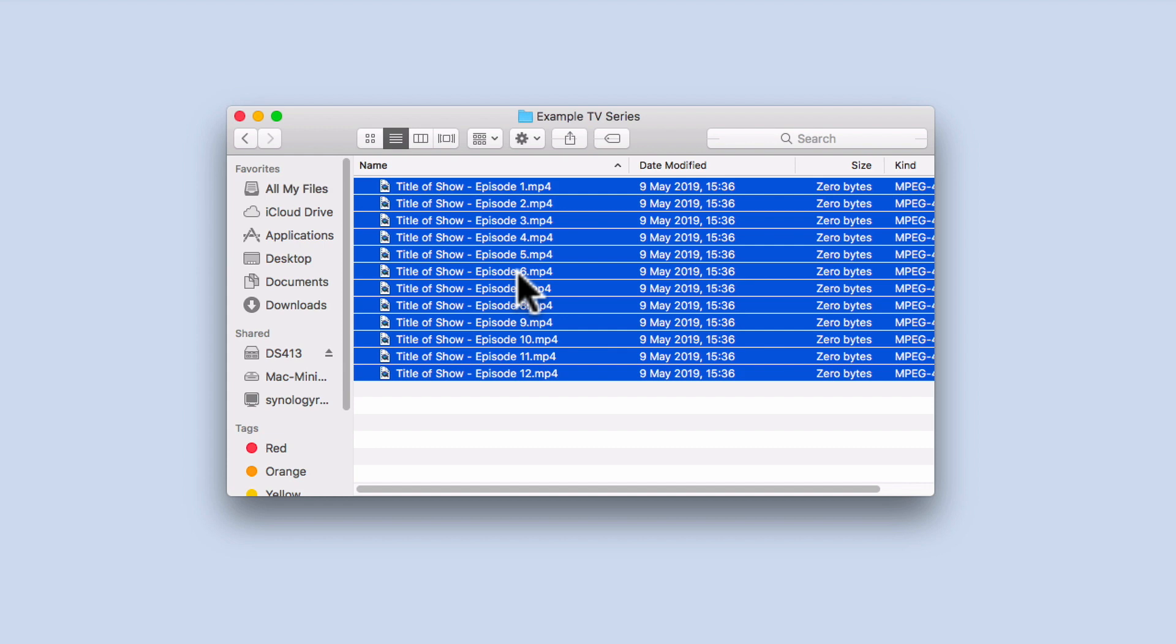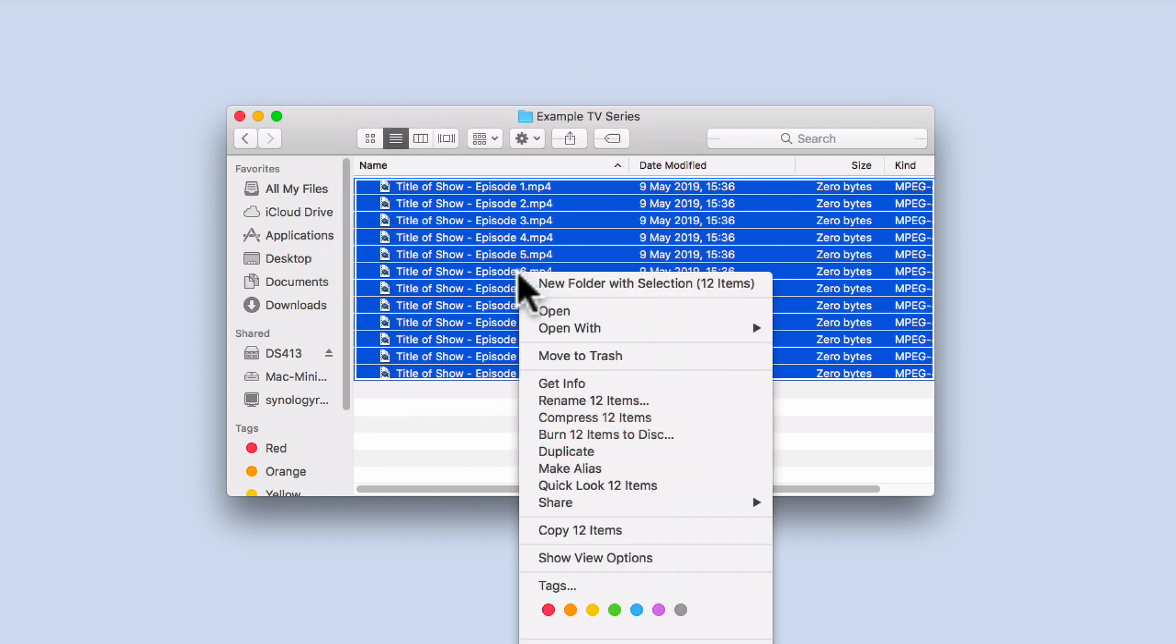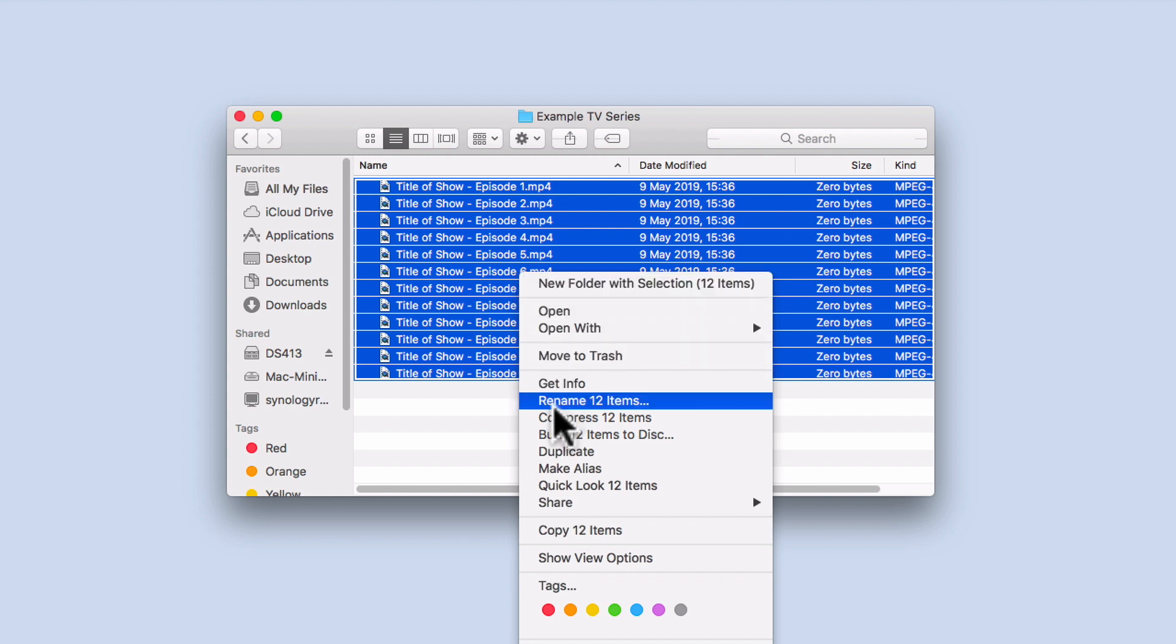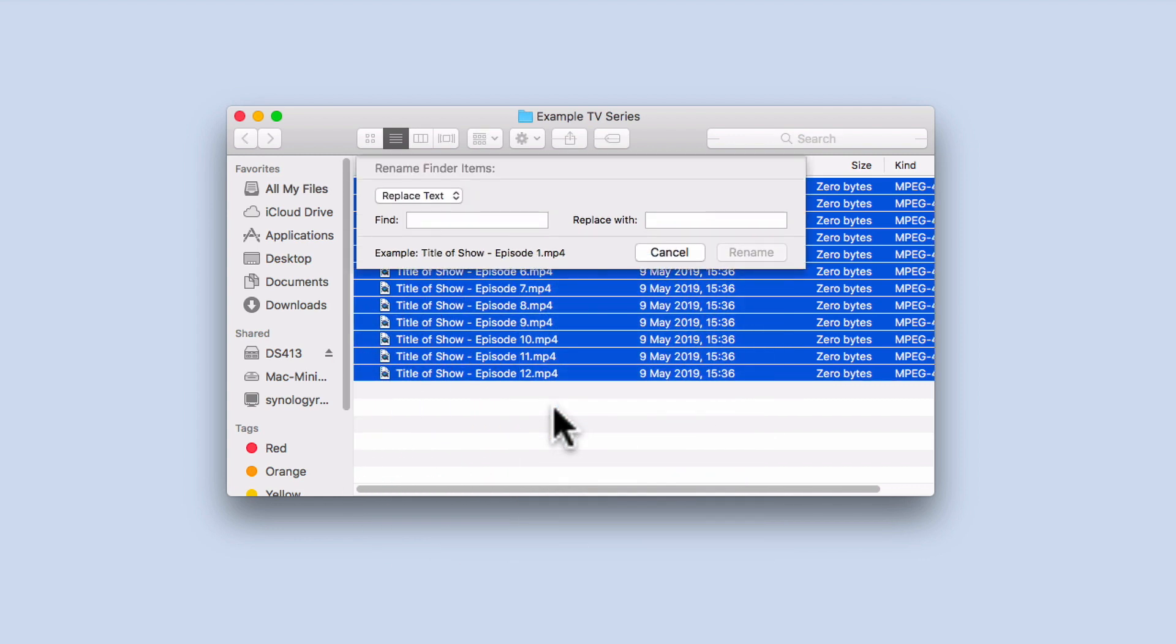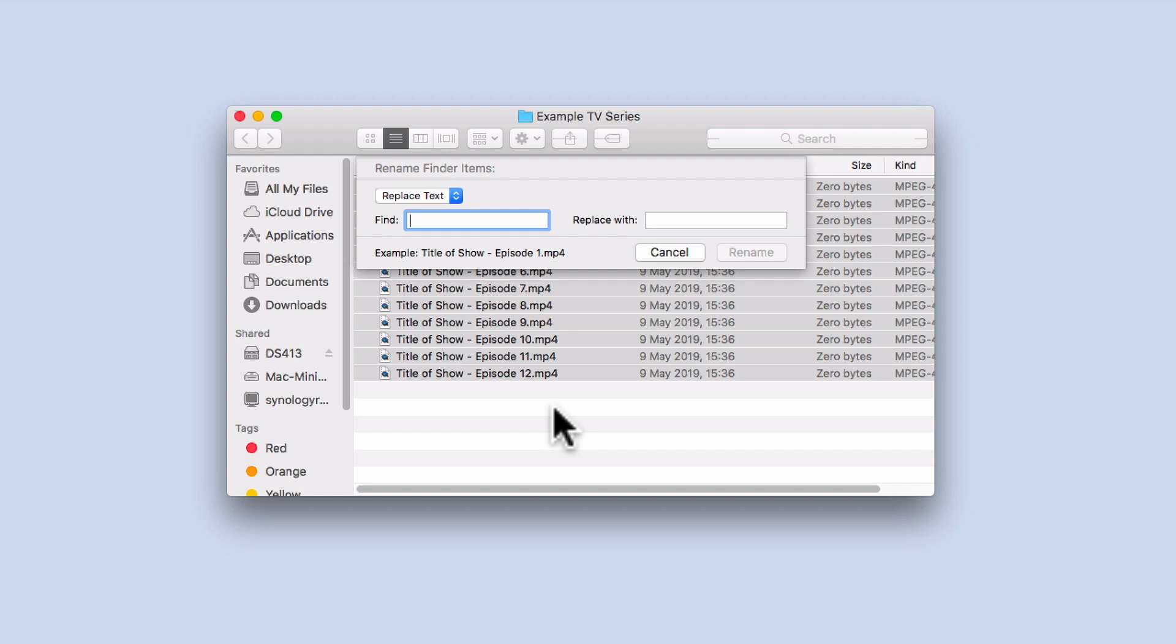Now if we place our mouse pointer over our highlighted files and once again display a quick menu, from within the quick menu we need to select the option rename items. When we select rename items, a window will open.